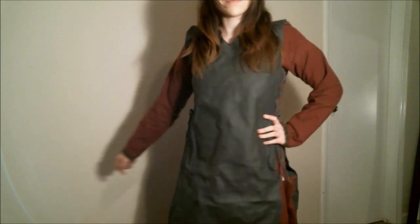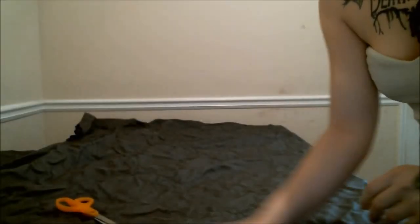Hey everyone, today I'm going to show you how to make this really simple leather apron dress, and it only takes about an hour.